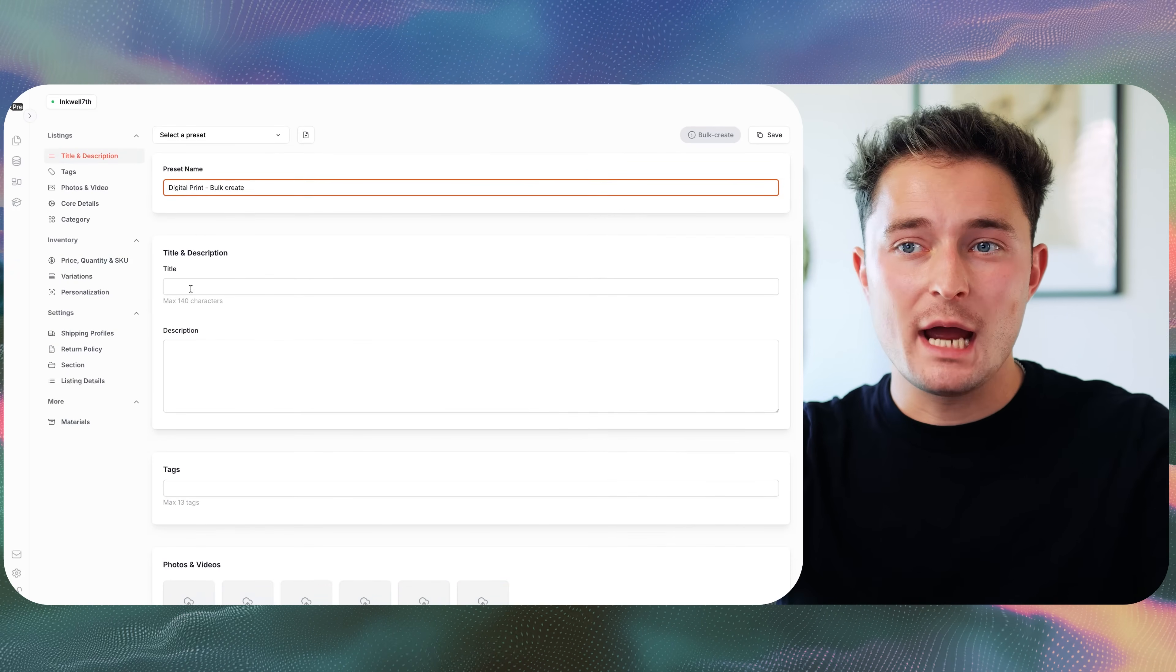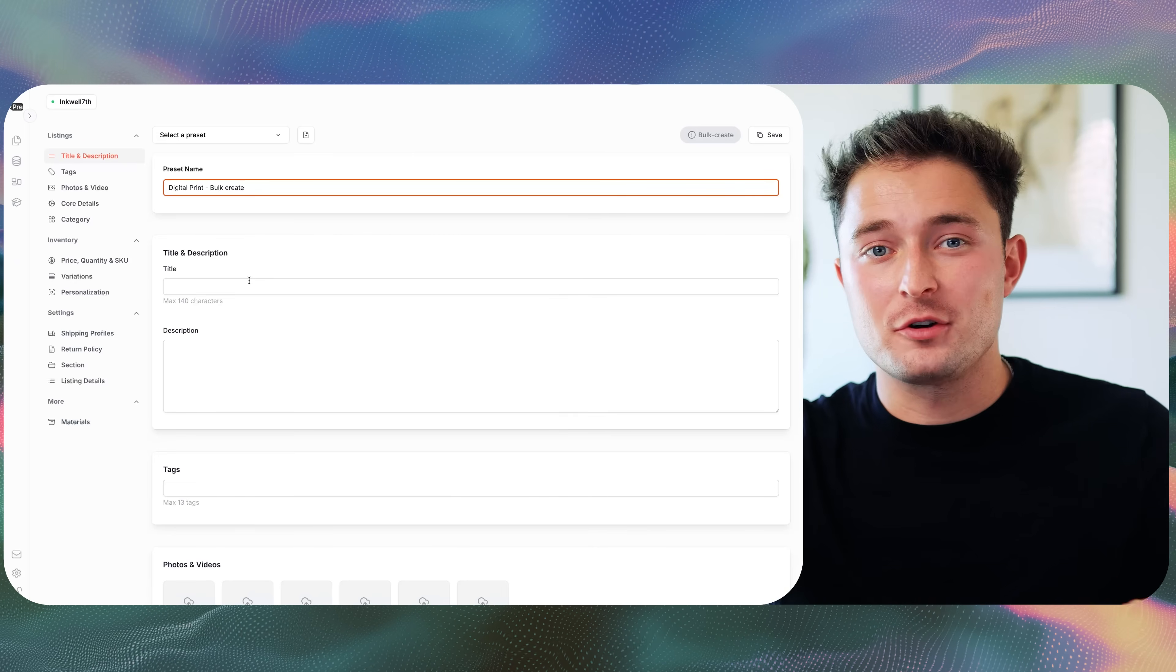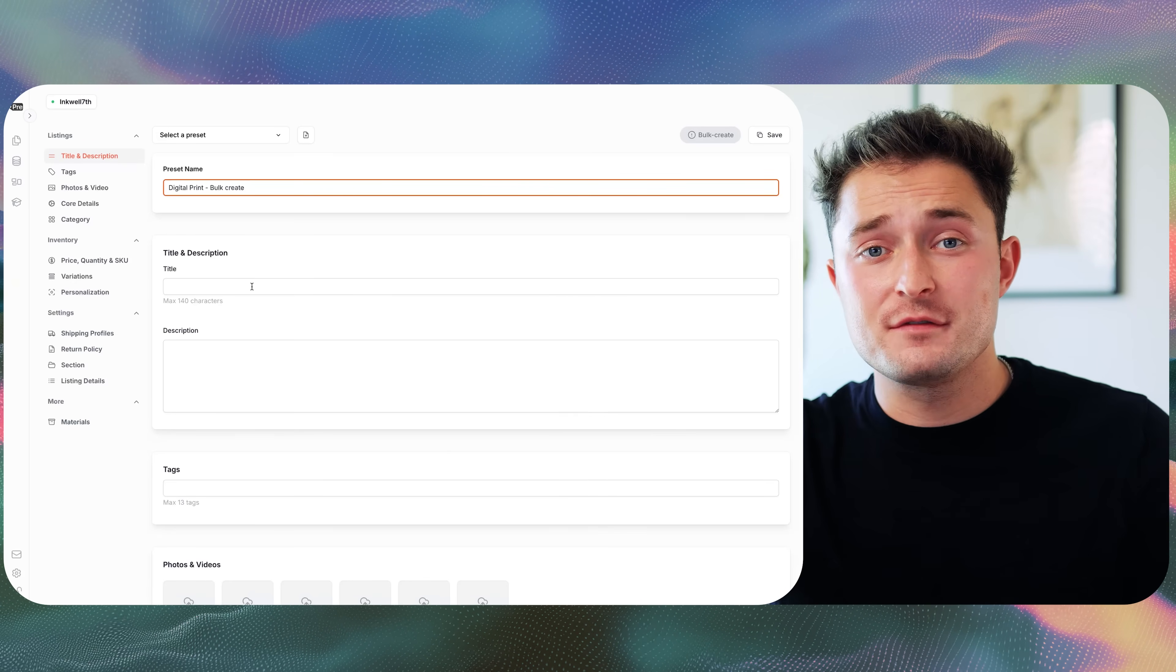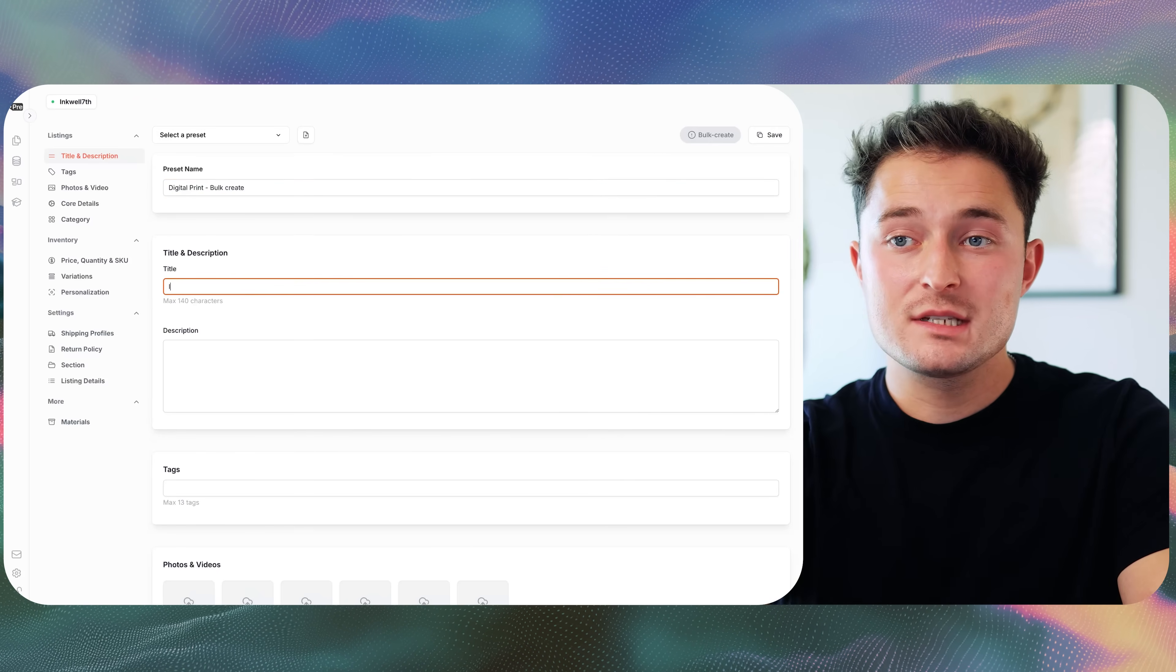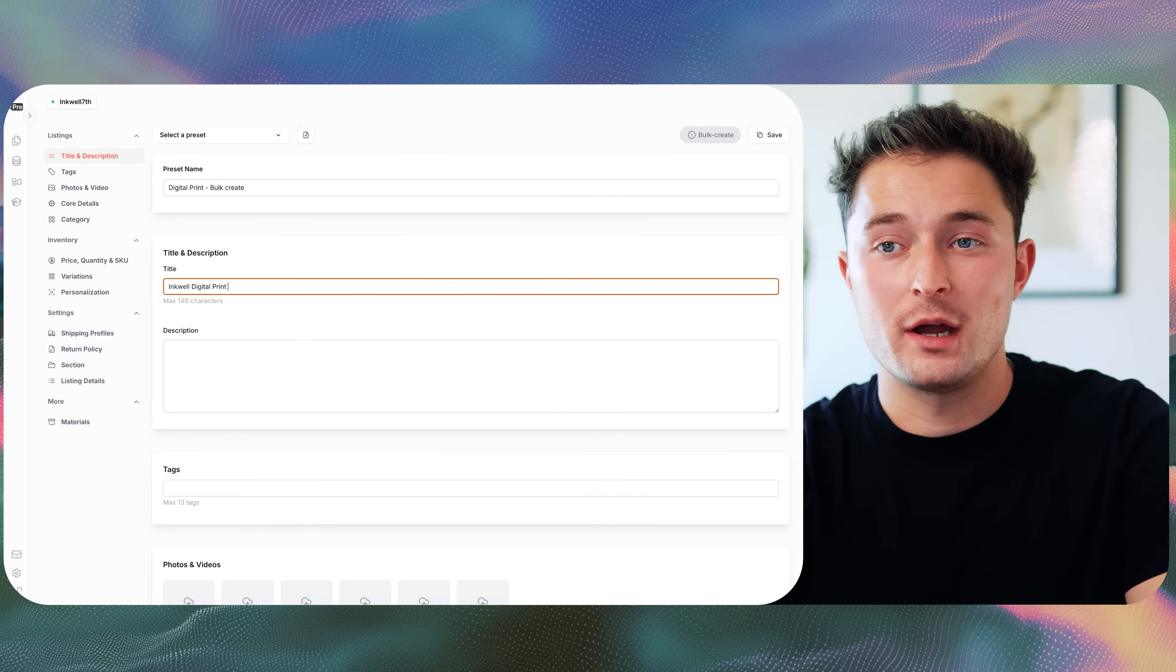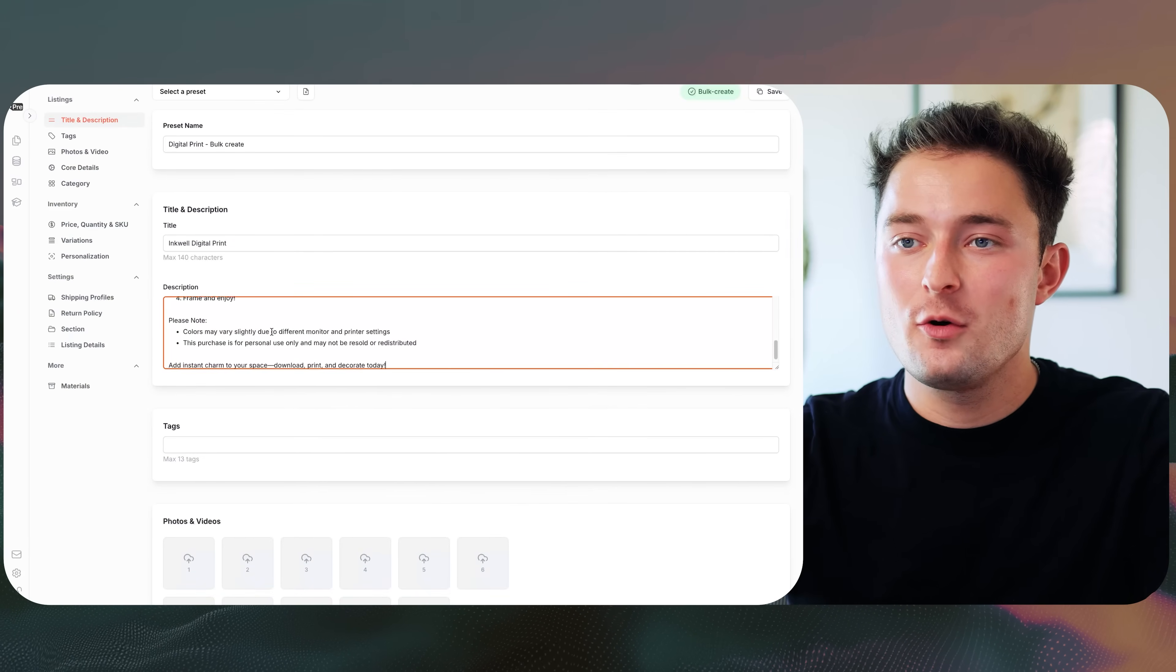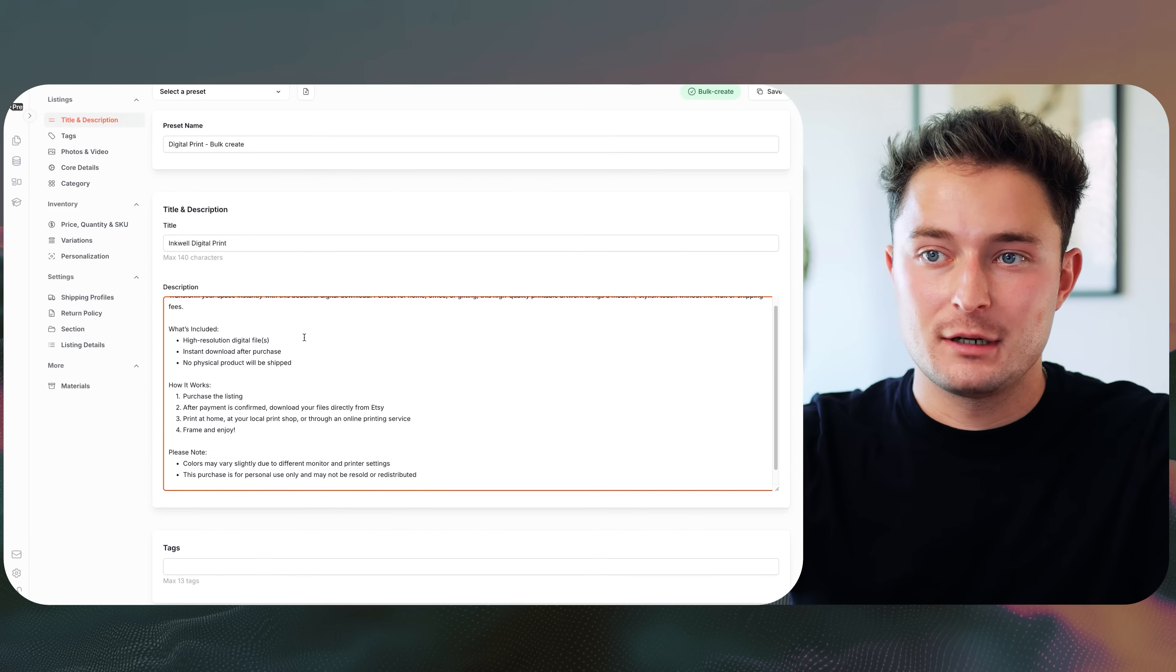For the title, you're typically going to be creating a new title for every product that you create. But if there's a specific portion of the title that you're going to reuse across all your listings, you can type it in here. I'll just type in Inkwell digital print so that you can get the point. The description is a great thing to save in your presets because typically it's going to be the same across all of your product listings, depending on the product you're selling. So I have a nice description ready to go, which I'm just going to paste in, and you can see it right here.